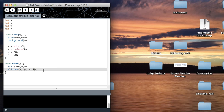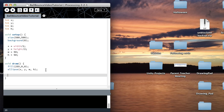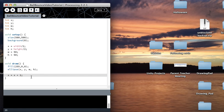Why did I do this? In order to make it move. To move the ellipse to the right, I'd have to increase x every time the loop runs. Every time it loops it's going to increase by 1, and since void draw loops 60 times a second, it's going to move about 60 pixels to the right per second. Let's see it.